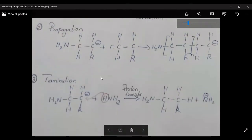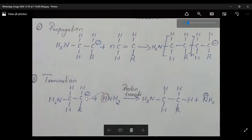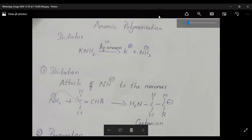Next is termination — the end step. N number of active carbanion centers will be terminated, stopping the reaction. That concludes anionic polymerization. Thank you.